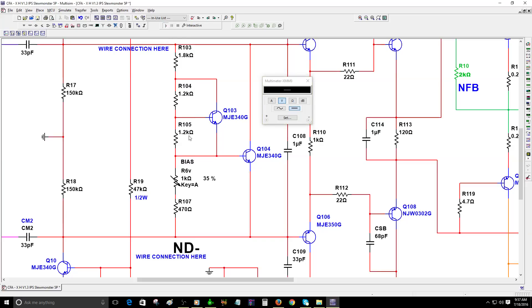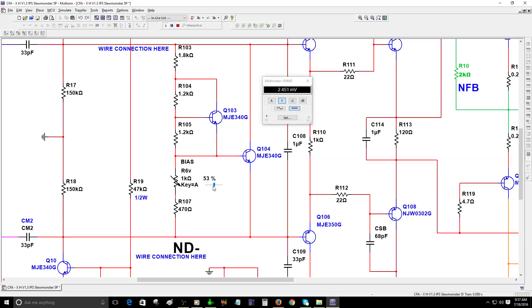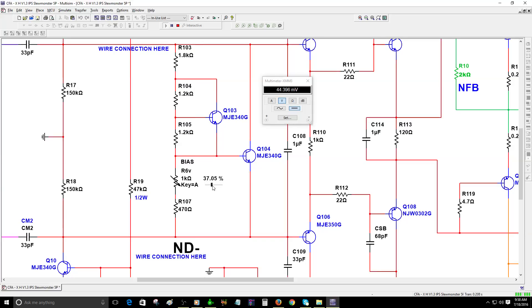We're going to adjust it to 47 millivolts. Okay, we got 61 millivolts, that's too high. We need to adjust it to about 47 millivolts to keep the temperature of the output transistors under control. Okay, 56 millivolts, we're going to lower that. Okay, we got 43.478 millivolts, so we need to increase that a little bit more.